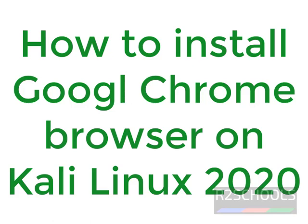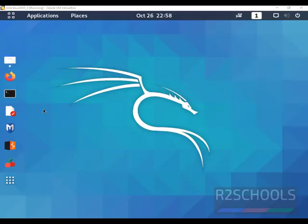Hello guys, in this video we will see how to download and install Google Chrome browser on Kali Linux.